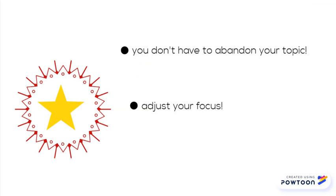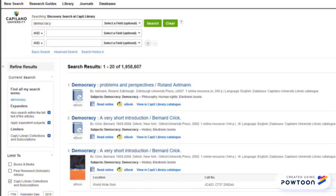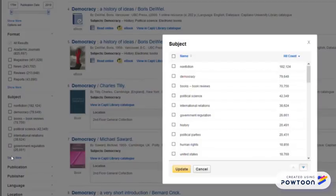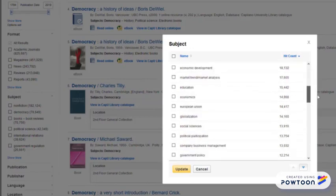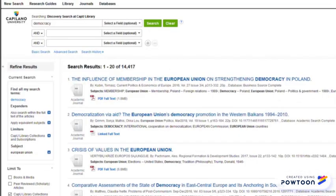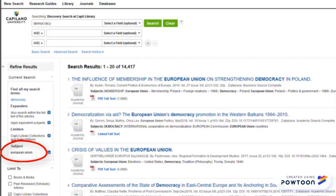The good news is that you don't need to completely abandon your topic. All you need to do is find the right focus. One way to approach this is to start with a big idea and look at the subject menu that comes up in Discovery. Look at all these other subjects — see what happens to your results list when you click one of these. You're telling the computer to bring back results that have the word democracy and this subject tag together.